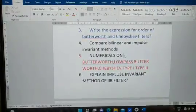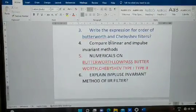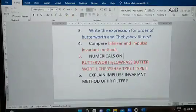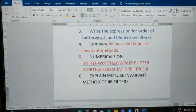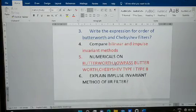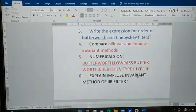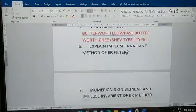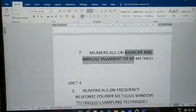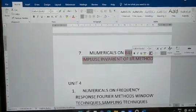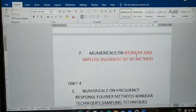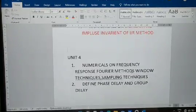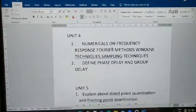Comparing Butterworth and impulse invariant is a previously asked question. In Butterworth you have various question types: low-pass Butterworth, high-pass Butterworth, Chebyshev Type 1 and Type 2 — prepare all of these. Next, explain the impulse invariant method of IIR filter design. Mostly they ask numericals on bilinear and impulse invariant methods — one question each.